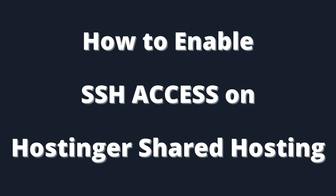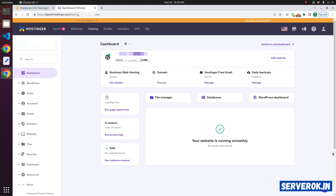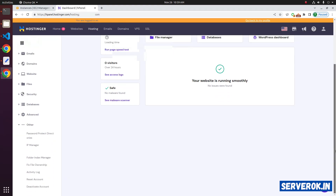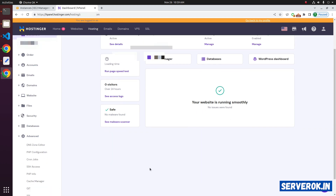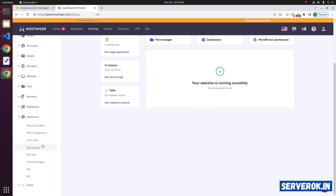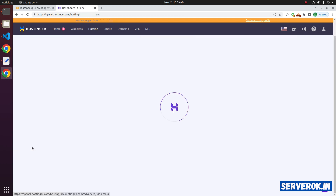In this video, I will show how to enable SSH access on Hostinger Shared Hosting. We are logged into the Hostinger control panel. Click on Advanced, then click on SSH Access.